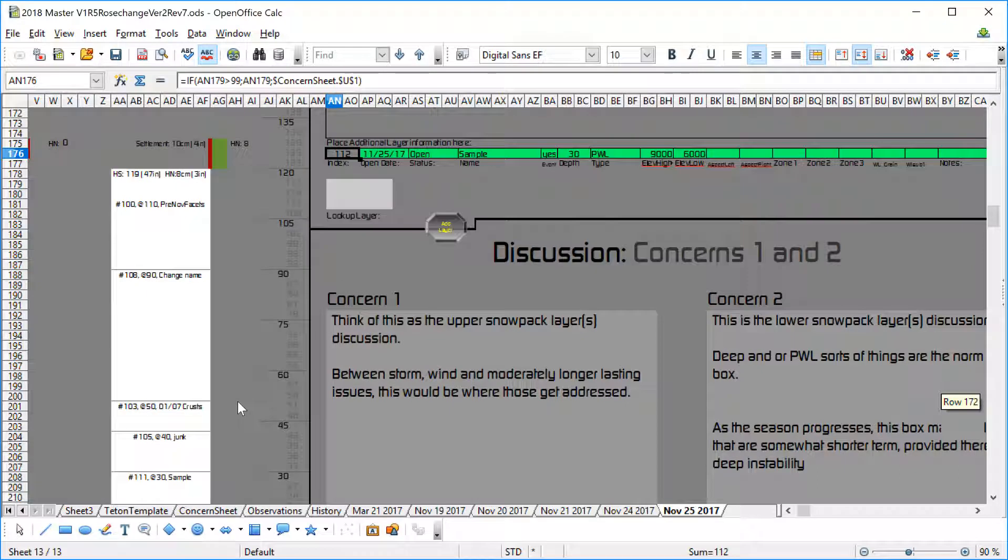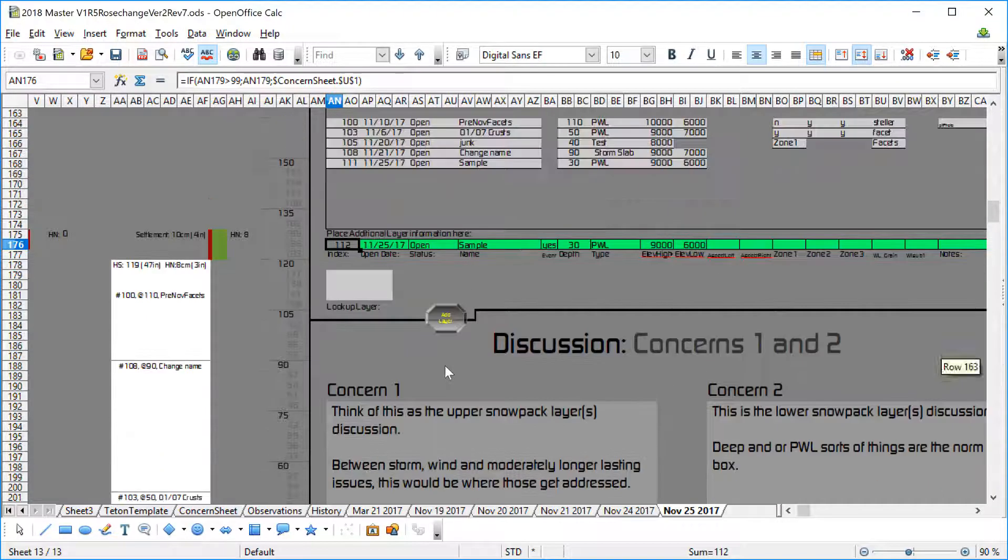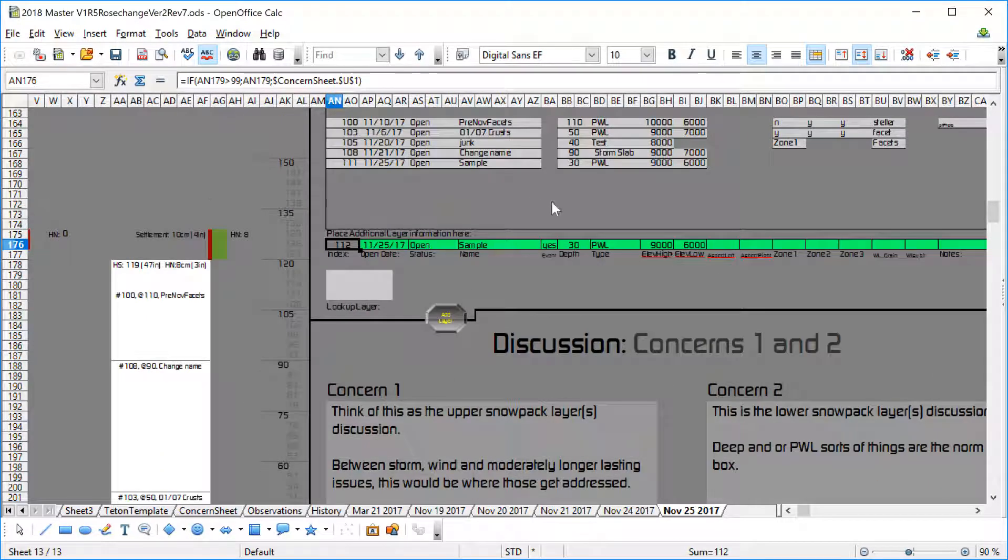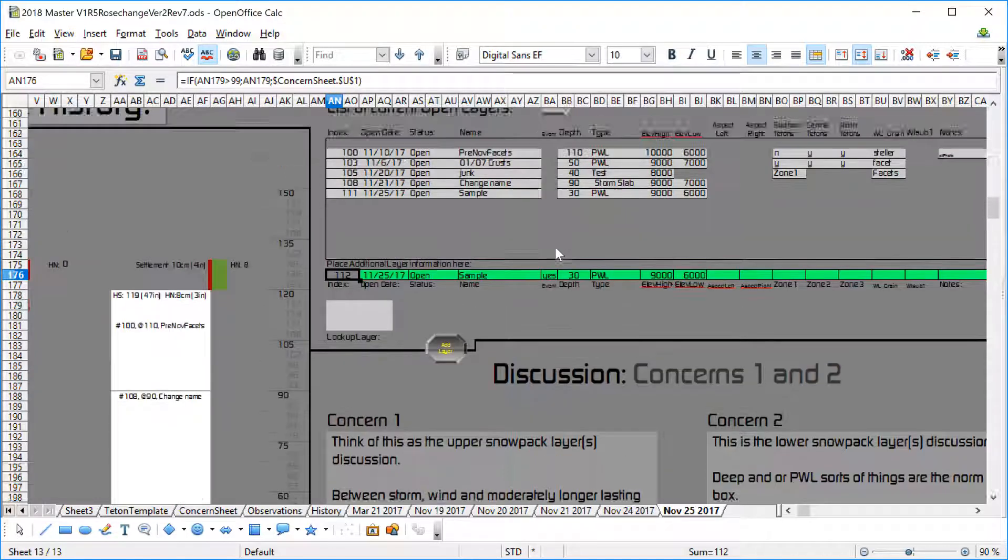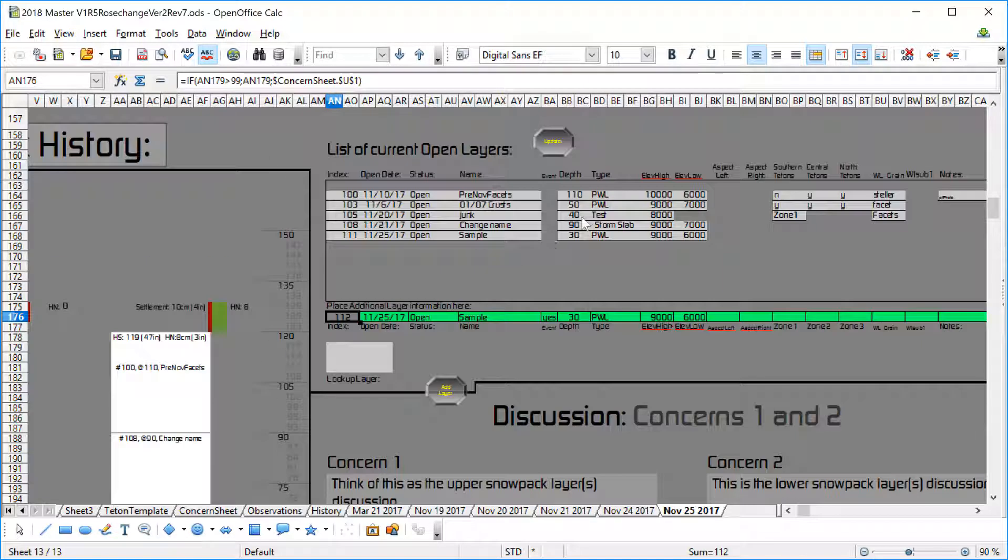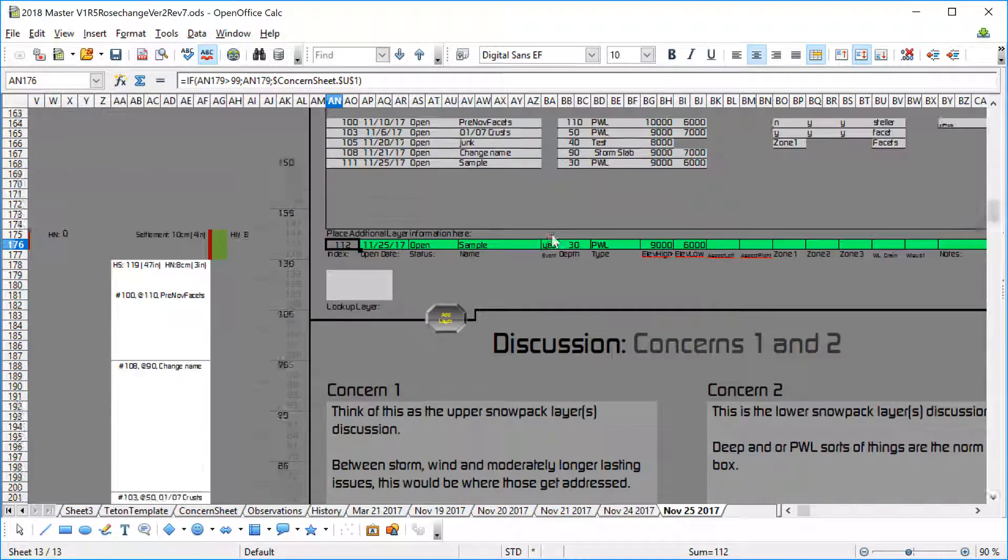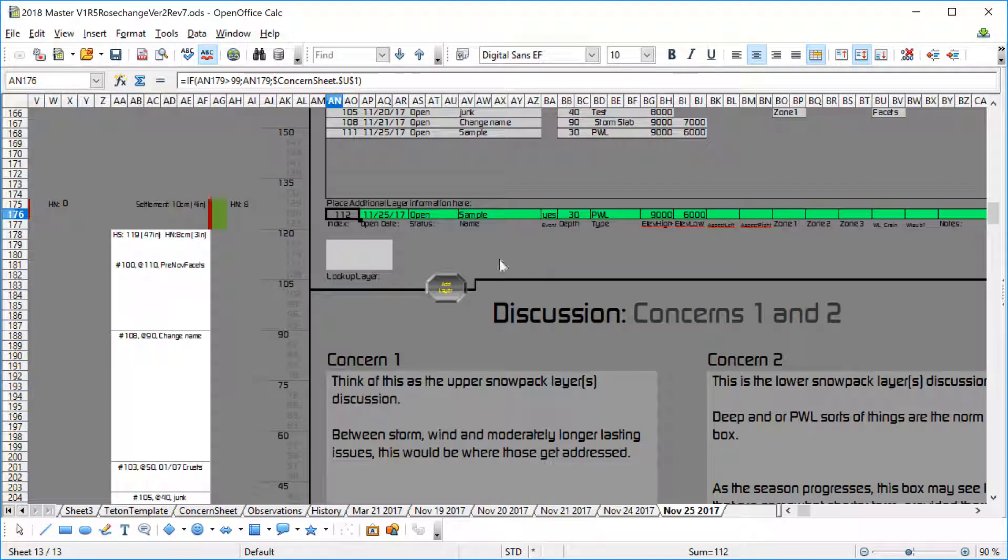Yeah, that's the basics for how this thing works. So next installment we will talk a little bit more about how to edit the things in this table up here. But for now, that's how you add a new layer. Thanks for watching.